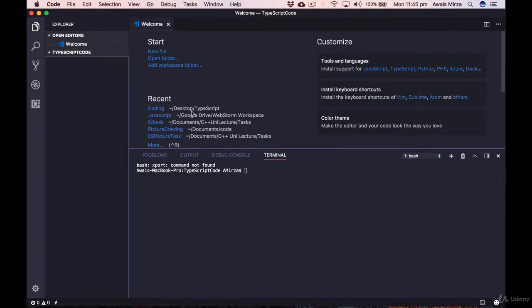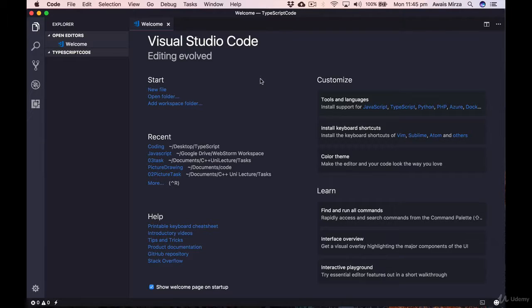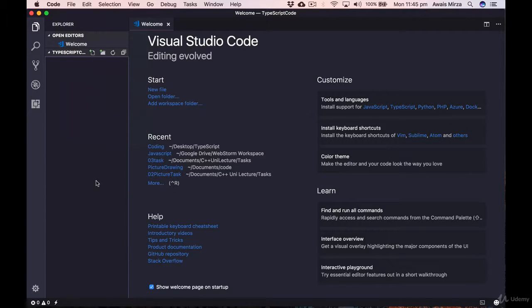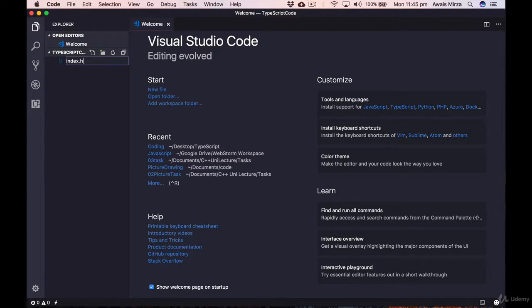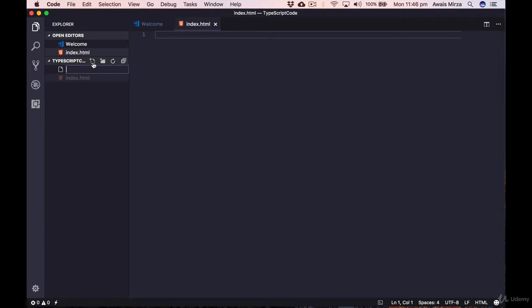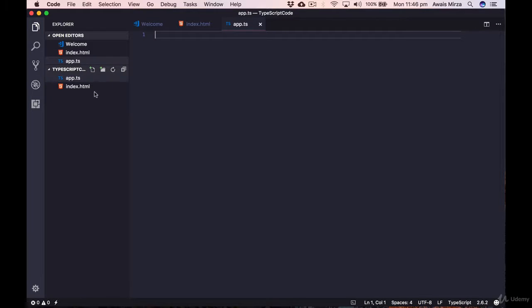I'll click the New File button and create an index.html file, then create a TypeScript file — TypeScript files use the .ts extension. I'll name it app.ts. Now in the index.html file, I'll write some HTML boilerplate code using the HTML Snippets extension. Instead of typing angle brackets, I just start typing 'html', select the HTML5 option, and press Enter — and it writes the boilerplate code for me.